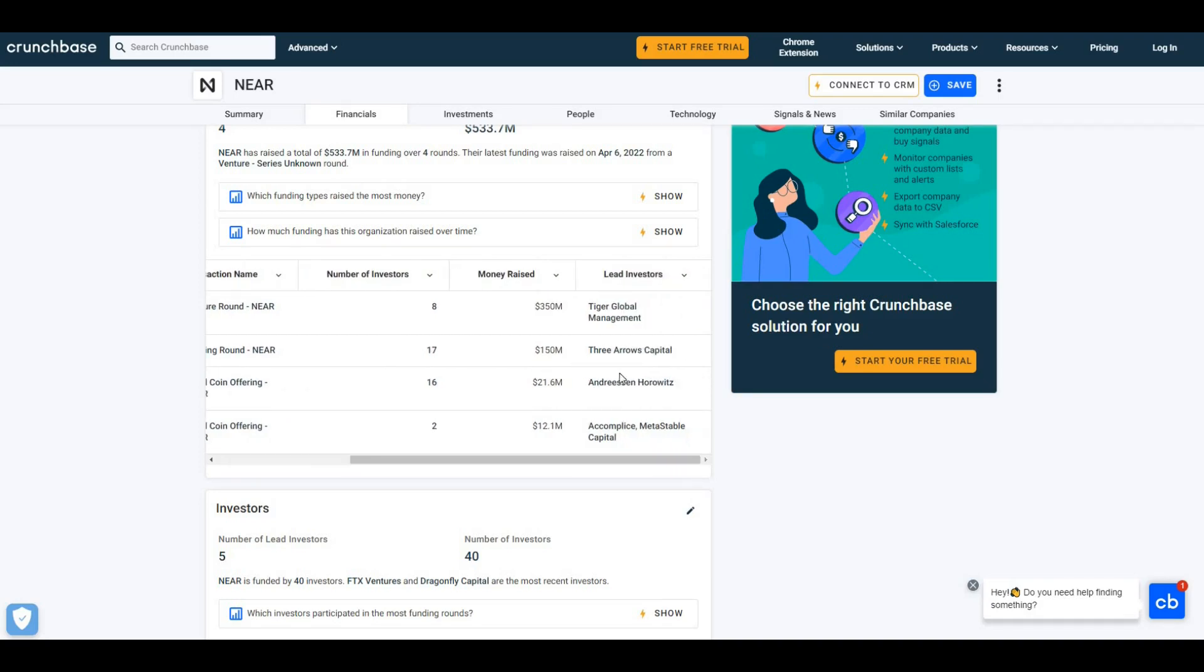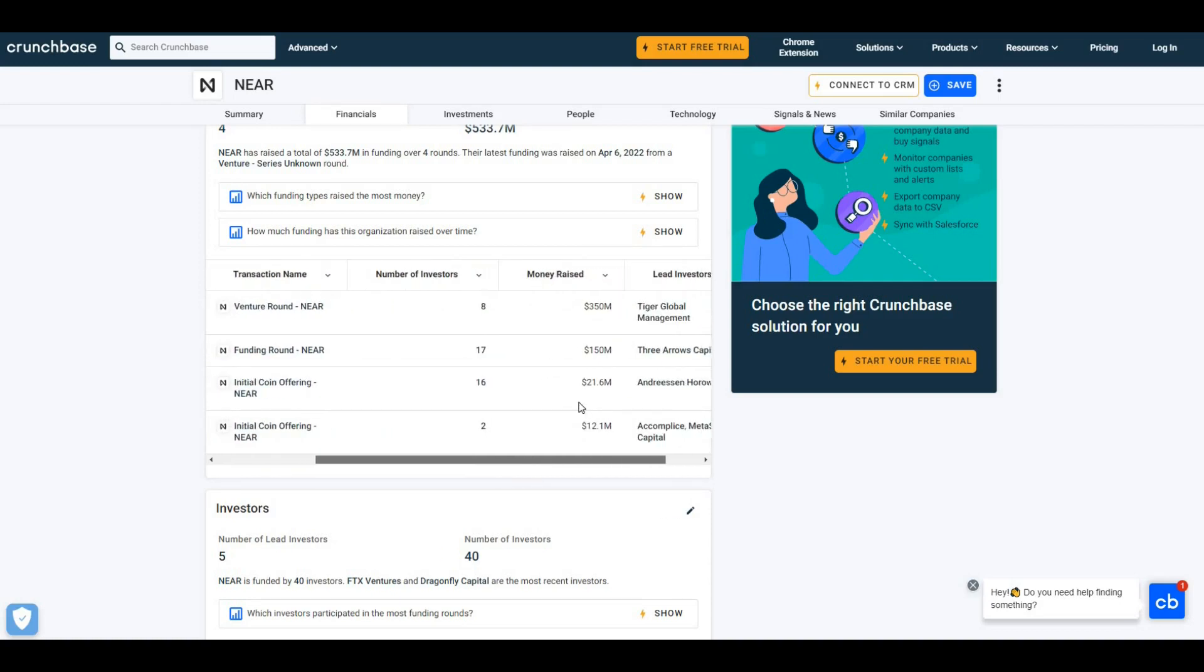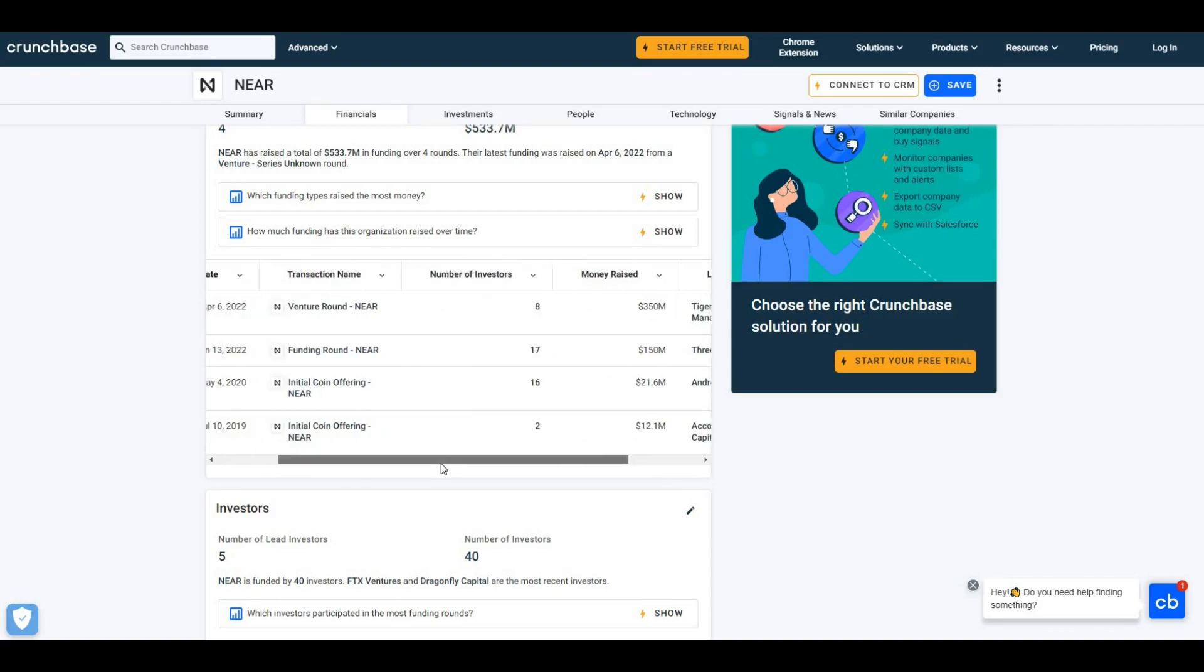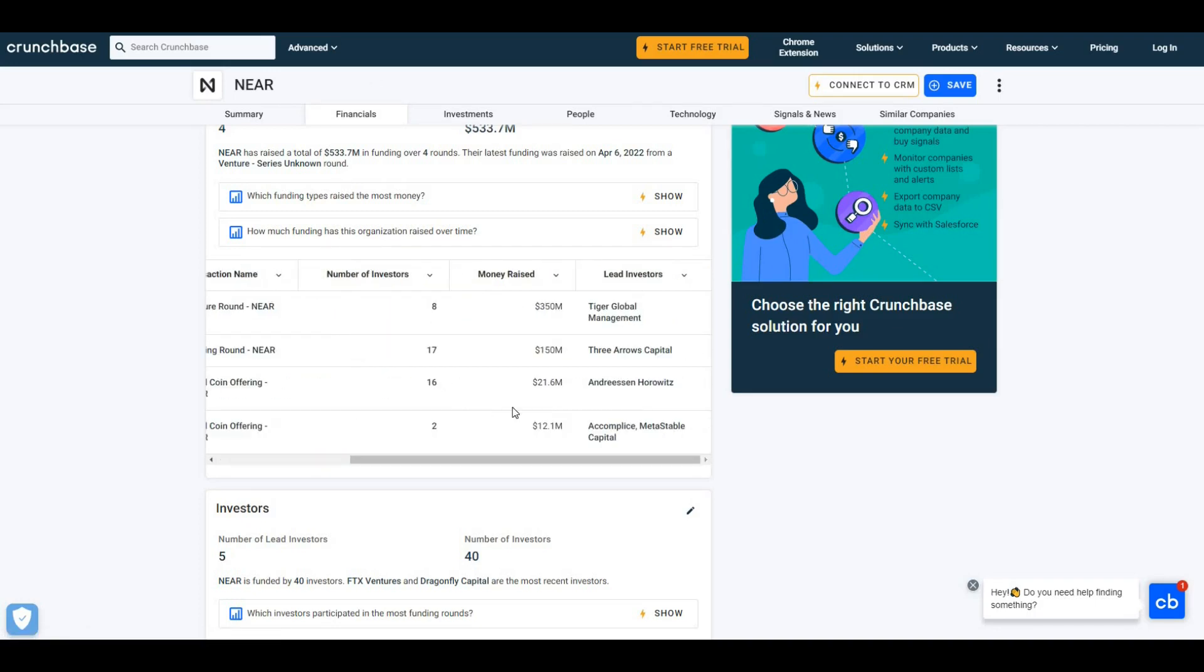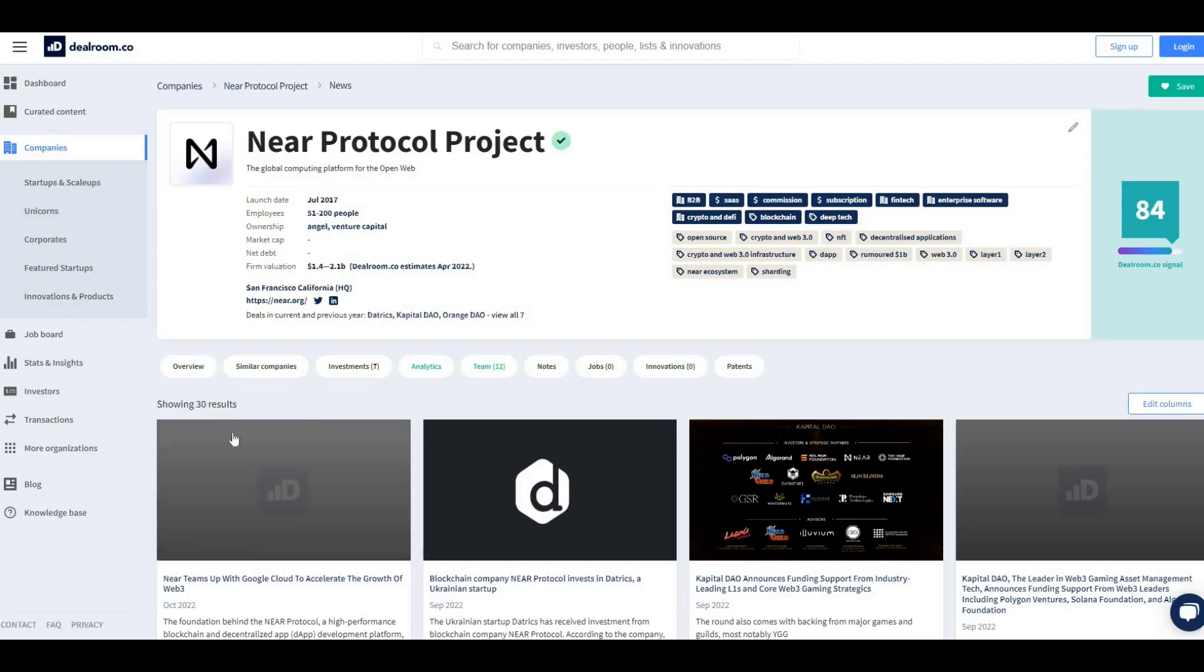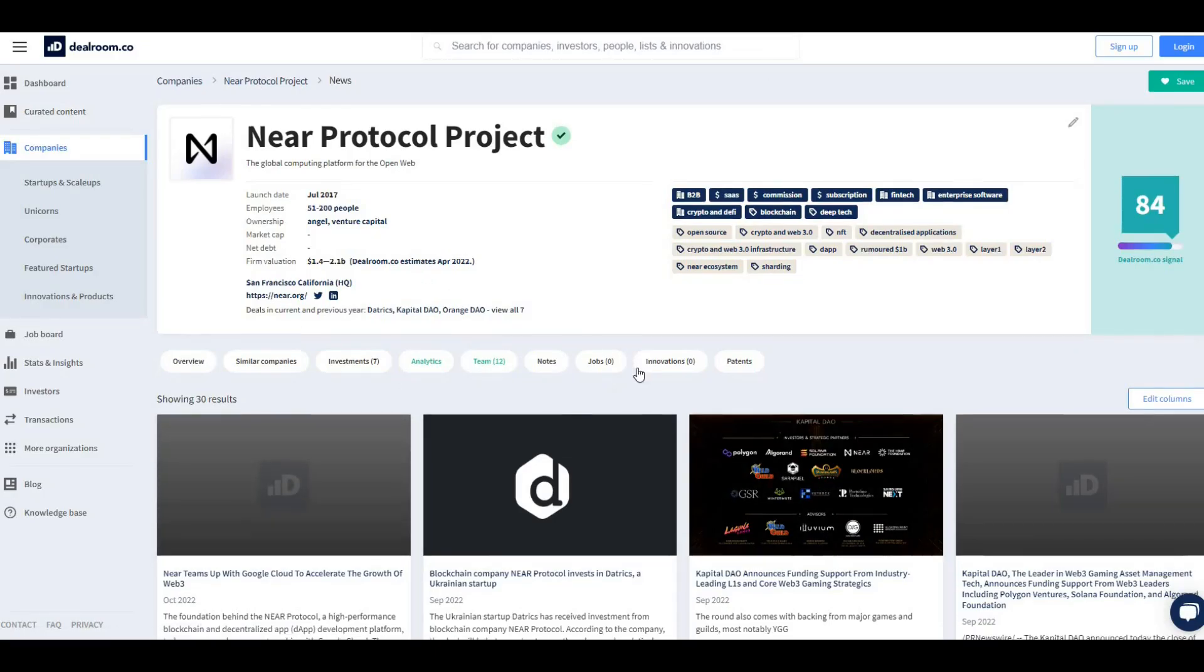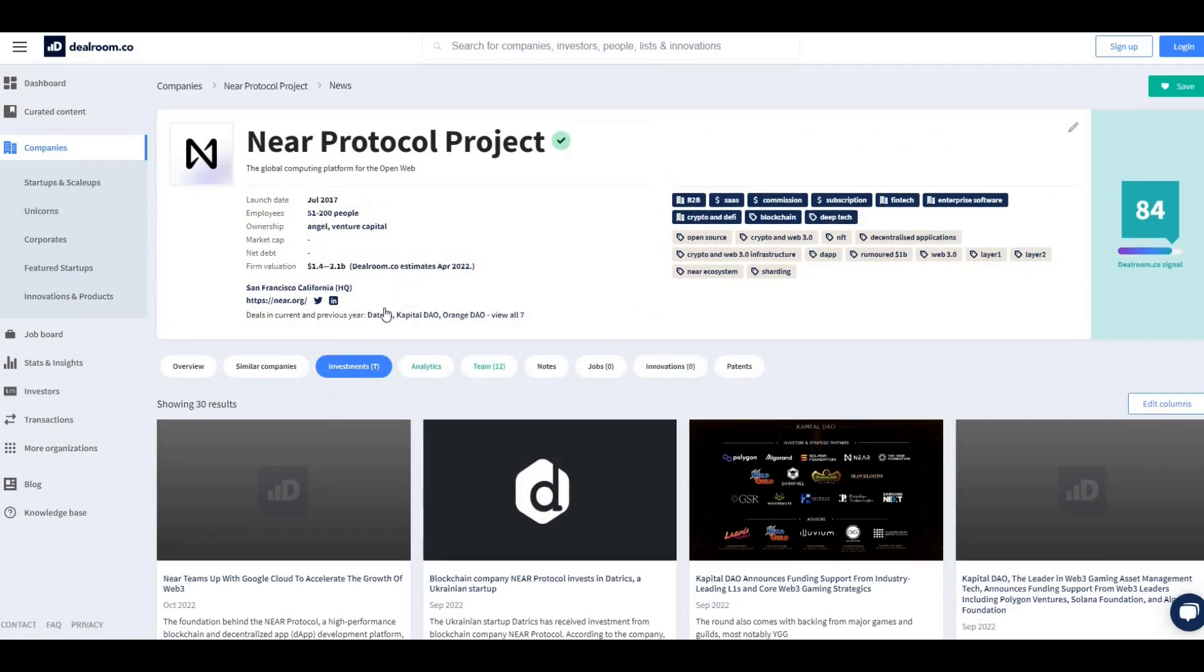Then there were some huge rounds of funding - $150 million and $350 million of late as well. April 6th, 2022. The project is heavily backed by investors, a lot of funding has gone into the project, and these guys are delivering.